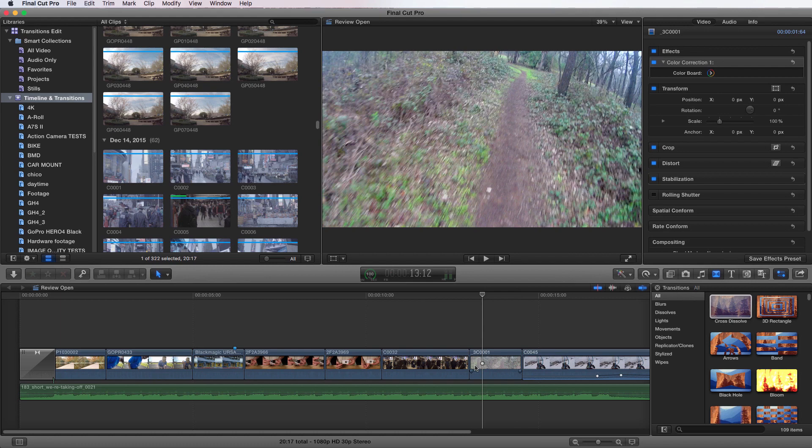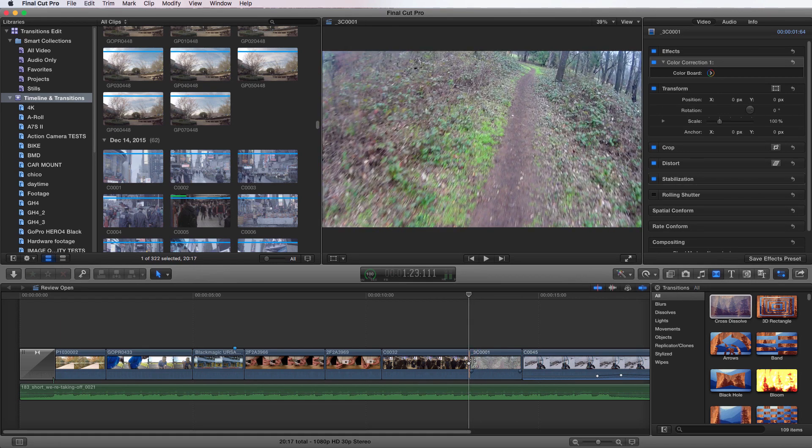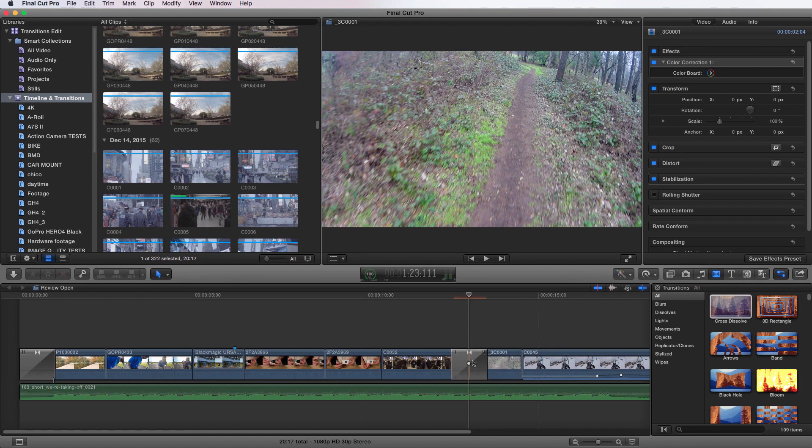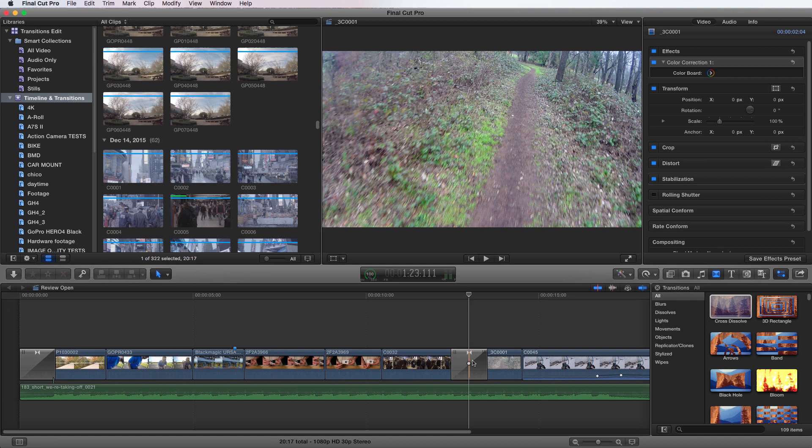But maybe you want to do it in one less step. So let's go back to our edit point and let's apply the default transition. So pressing Command T will add a transition there. Now this is your default transition, and right now the default is set to cross dissolve. It's real easy.